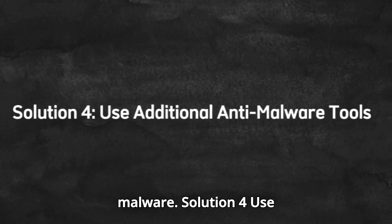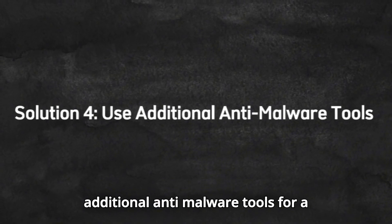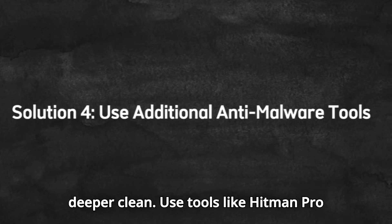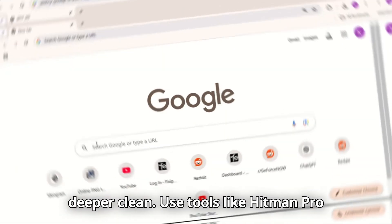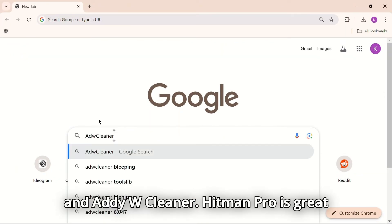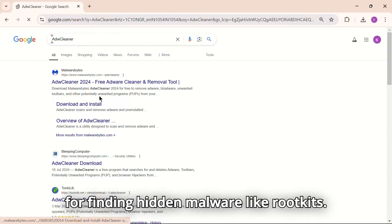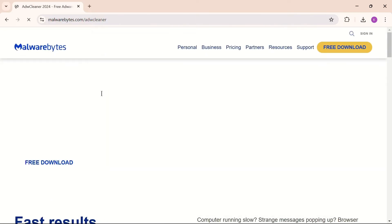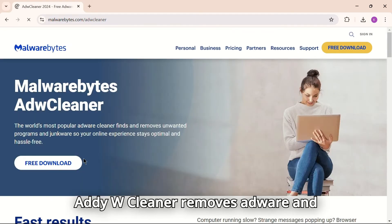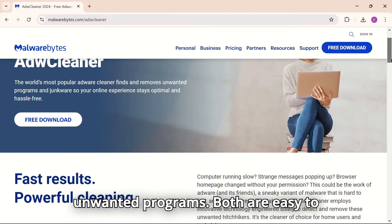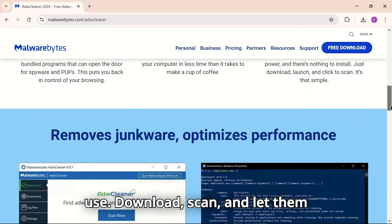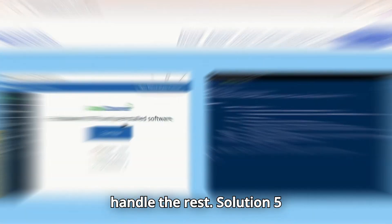Solution 4. Use additional anti-malware tools for a deeper clean. Use tools like Hitman Pro and AdwCleaner. Hitman Pro is great for finding hidden malware like rootkits. AdwCleaner removes adware and unwanted programs. Both are easy to use. Download, scan, and let them handle the rest.